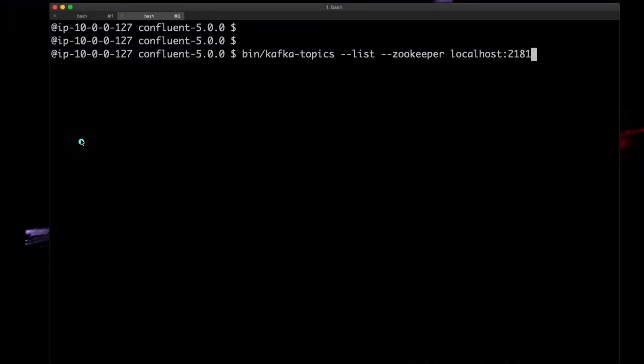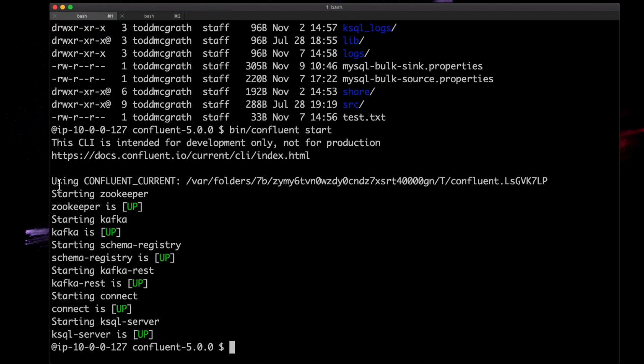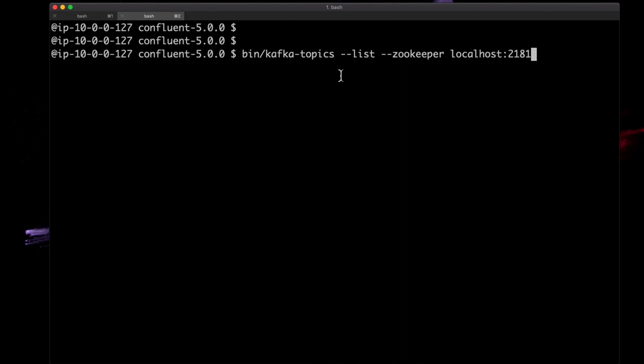Alright, let's continue where we left off before. In this example, we're going to take the data from our topics created in the first screencast and read those into a new MySQL database. Again, we've got two tabs. In one tab we have Confluent running as shown before.